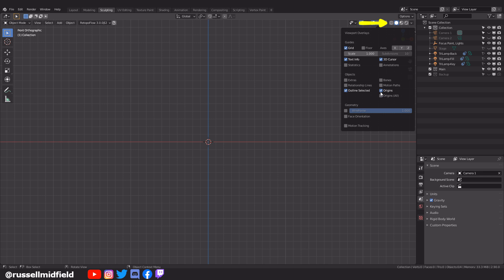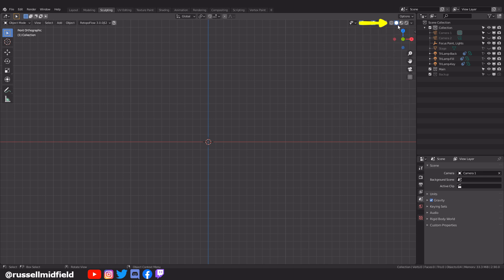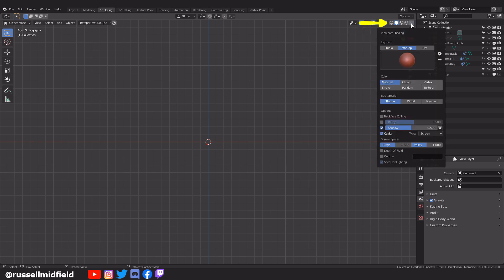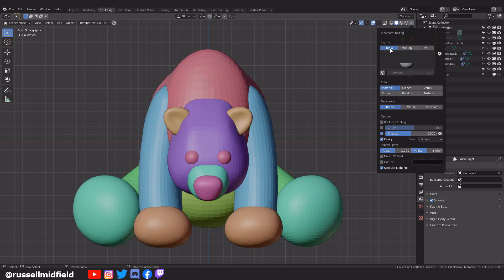Now for general viewport settings. Up in the viewport shading area, clicking here on this little arrow for the drop-down menu, I'm going to select Studio and then Random down in the Color section, which will give us the multicolored look when we're blocking out. This makes putting things together a little bit easier.